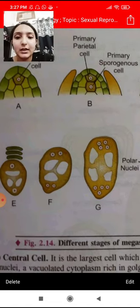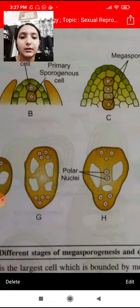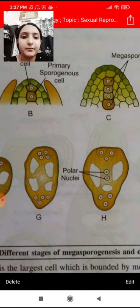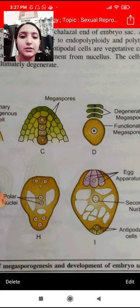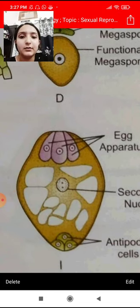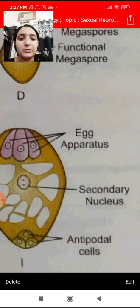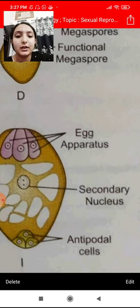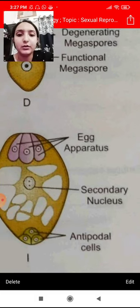You can see divisions of 2-4, 4-8, giving rise to the polyploid condition. This is the egg apparatus. You have the secondary nucleus — it is one cell but has two nuclei — and you have antipodal cells.